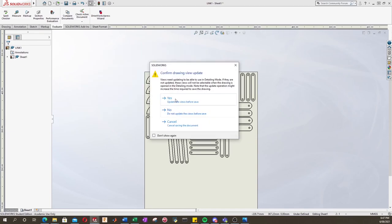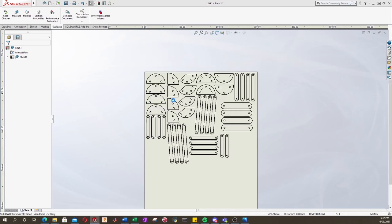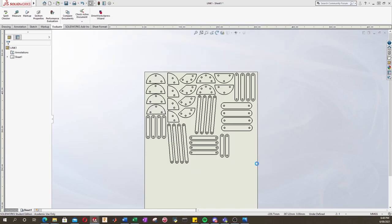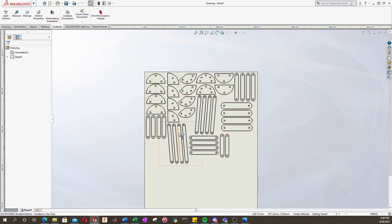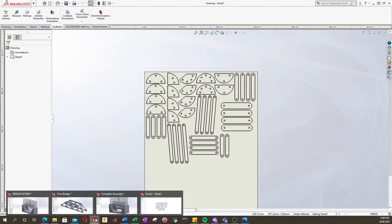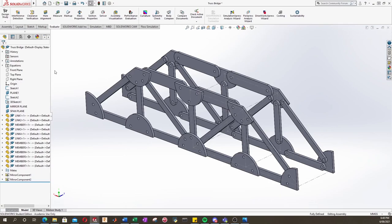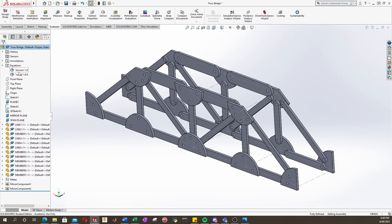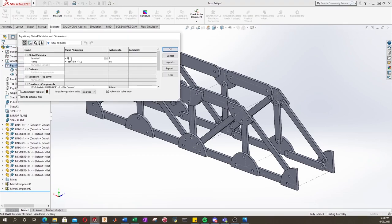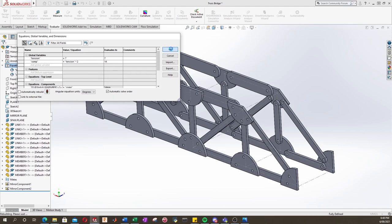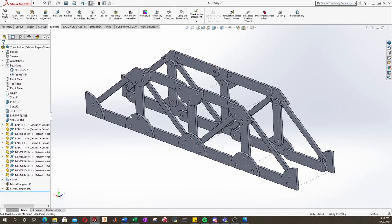Now we can just go ahead and save this file. It's going to save all the references, confirm drawing view update, we want to press yes. We're in our folder and we'll just call this drawing. What's really cool is that these drawings are linked to your actual parts. So if I now go back to my truss bridge and remember in the previous video we had a look at the equations. Let's edit these and if we change our tension members to seven millimeters and we'll change our compression to twice that, let's say, press OK.